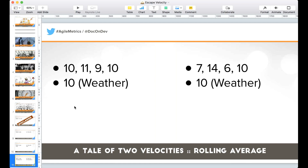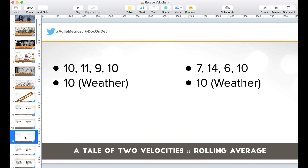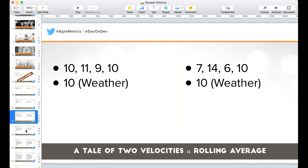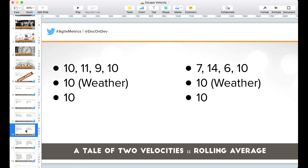A rolling average typically looks at the last three to four iterations — Pivotal Tracker uses the last three. We average those together for a better prediction. But if you do the math quickly, when you average the last three measurements together, you still get 10. So the rolling average is still often not a great indicator of what our velocity will be.